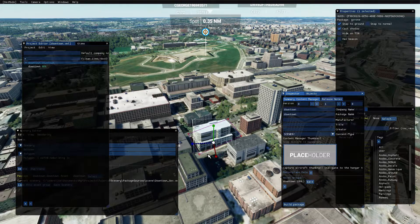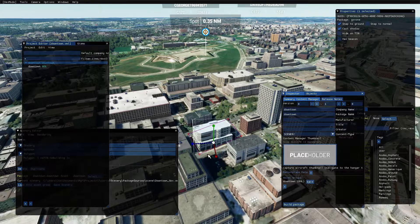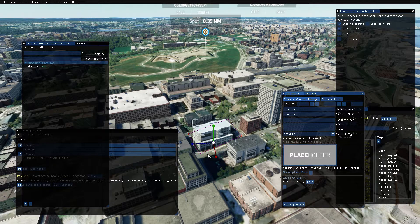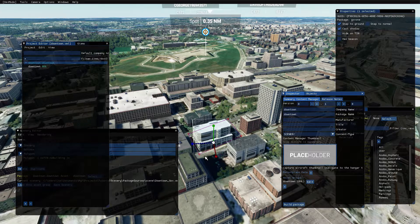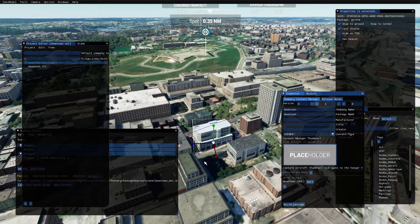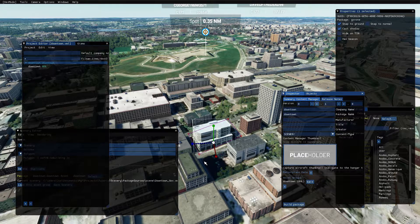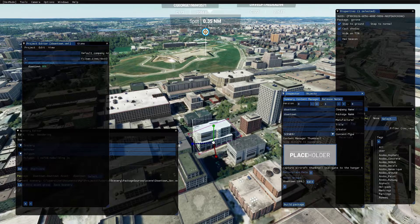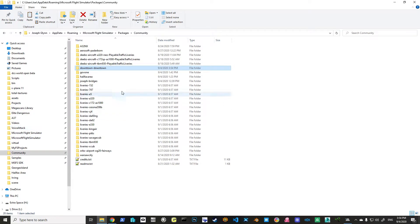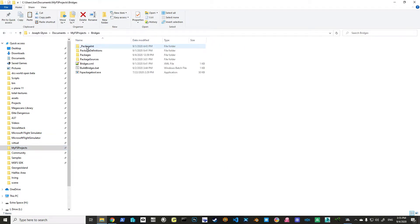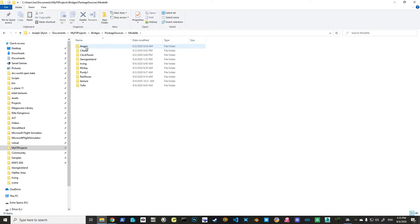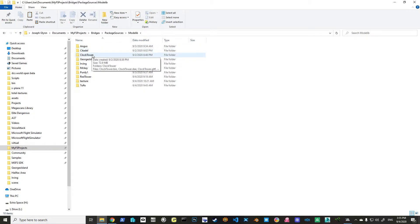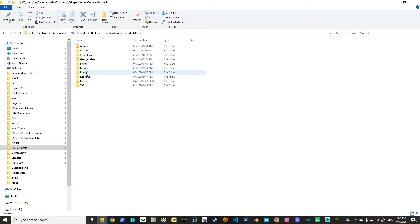And that's how you add a model. As I said earlier, if we had built our package before, so the package that we built before was called Gov1. If we had built, say, 15 or 20 different buildings, I'll give you an example. I've actually been playing around with Halifax, and I built what we call bridges. If I go into my package sources and my model lib, I have the Angus Bridge, the Citadel, a clock tower. I've got George's Island, the Irving shipyards, the McKay Bridge, Purdy's Wharf, and all these various things.